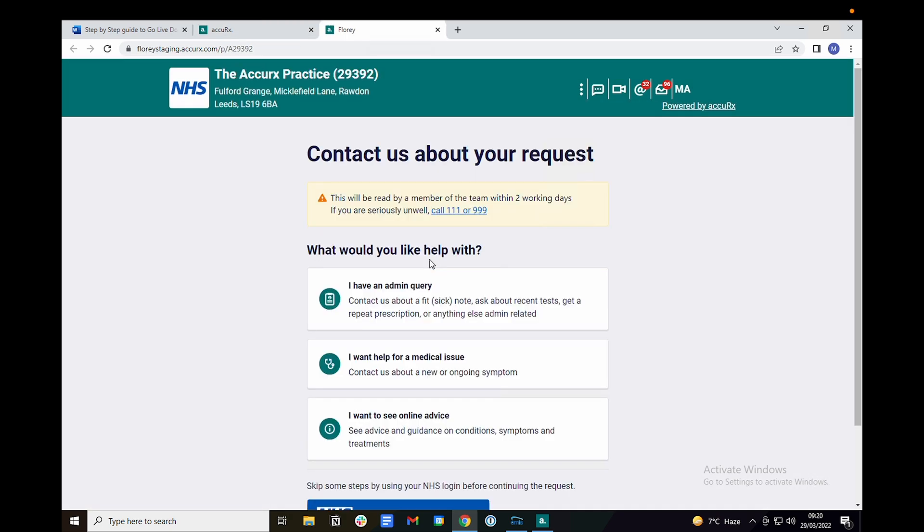Here you can submit either a medical request or an admin request. We'll do a medical request for this demonstration.